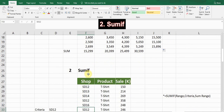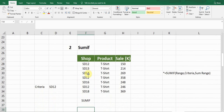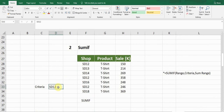The next formula is SUMIF. The SUMIF formula is a more advanced form of SUM — it sums values based on a criteria or condition. In this example there's a shop column, product column, and sales column. If I want to add up values for a specific shop, for example the ST12 shop, to find the revenue of ST12, I'll use the SUMIF formula.